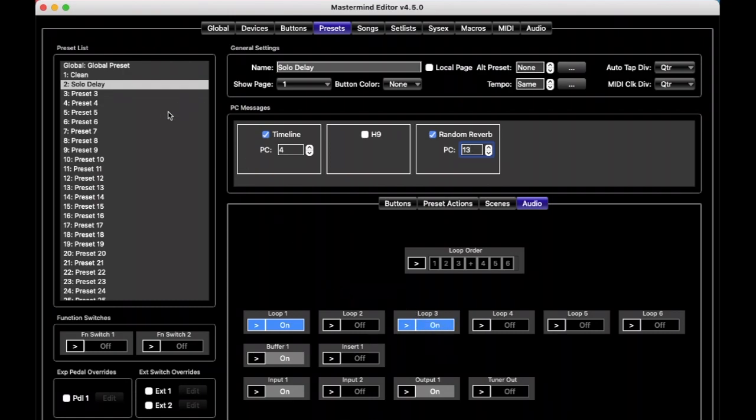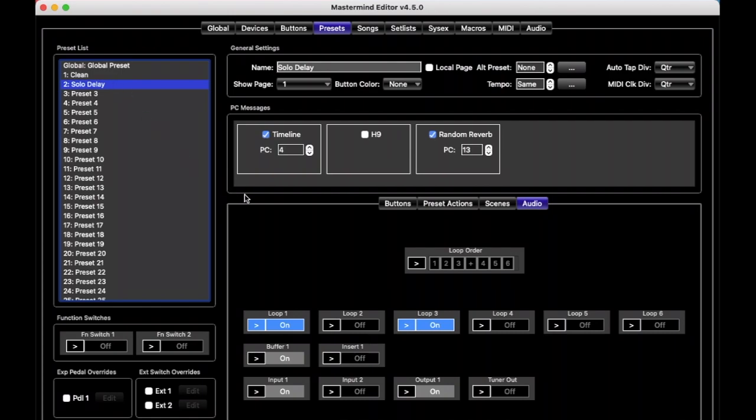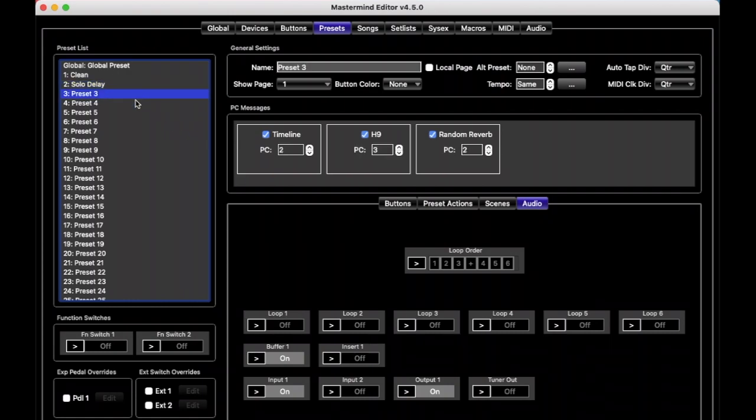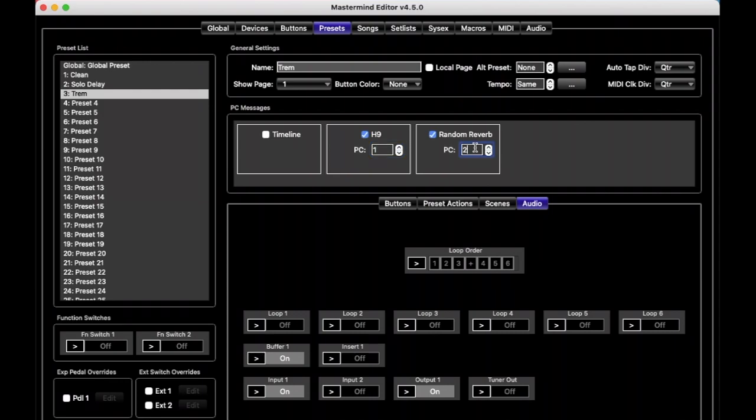And so, as we switch between our presets, we see that it'll send to the H9, turn it on. Solo delay preset, it'll send program changes to these two pedals and turn on their loops. And we can set up one more preset here, and we'll call it Trem. And let's just say we have H9 on some tremolo preset, and the random reverb on preset 9. And then we would just, again, turn on the loops.